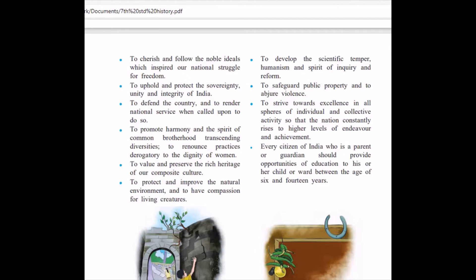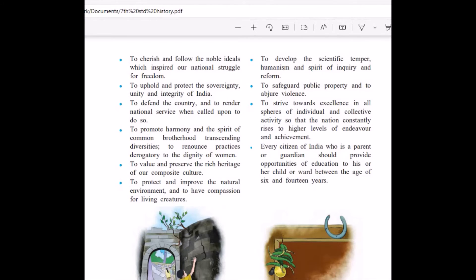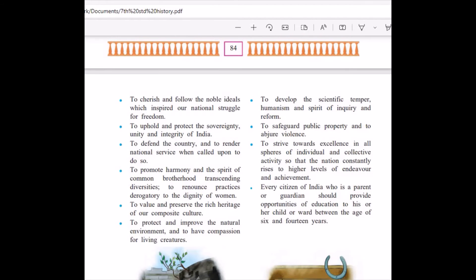To renounce practices derogatory to the dignity of women. To value and preserve the rich heritage of our composite culture. To protect and improve the natural environment and have compassion for living creatures. To develop scientific temper, humanism, and the spirit of inquiry and reform. To safeguard public property and to avoid violence. We travel by bus, we travel by local train, we travel by public transport — it is our duty to preserve and not to destroy these public properties.